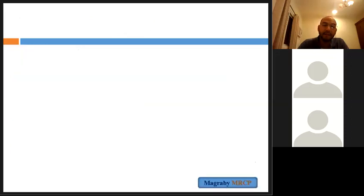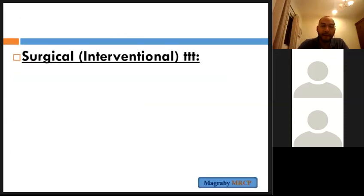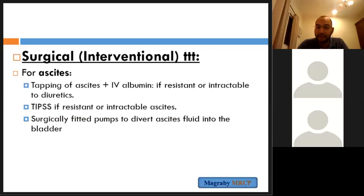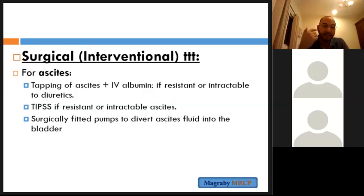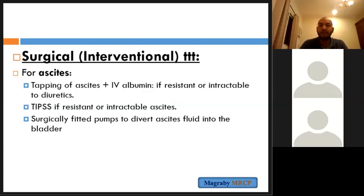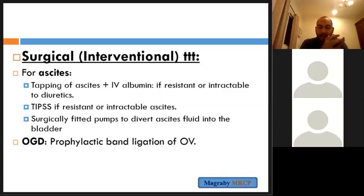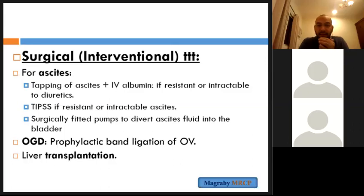Interventional/surgical management: for refractory ascites not responding to furosemide and spironolactone — ascitic tapping with albumin replacement, or TIPS. Surgically drain ascites into the peritoneum. OGD (oesophago-gastroduodenoscopy) for band ligation of oesophageal varices. Finally, liver transplantation.